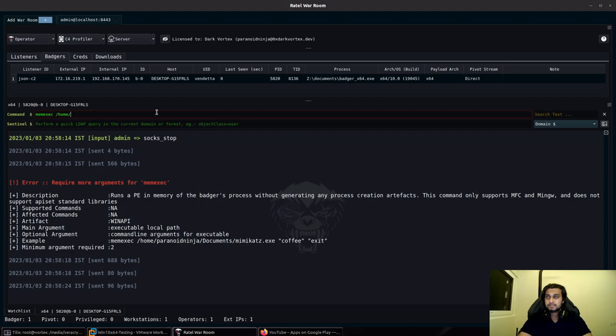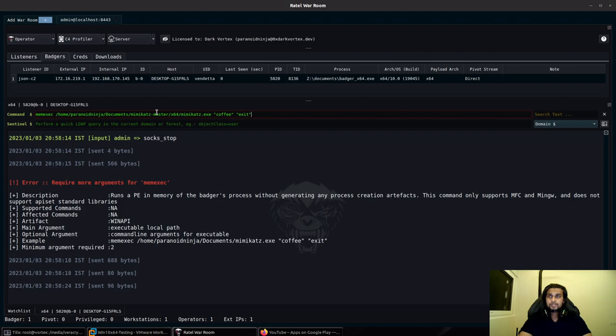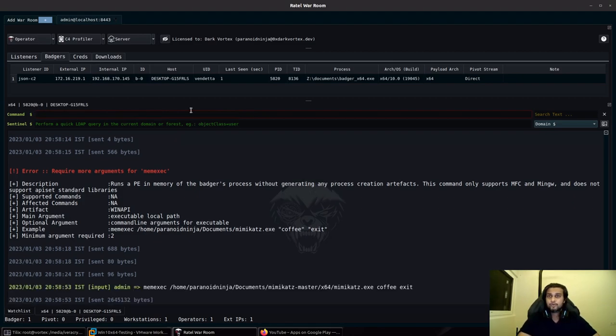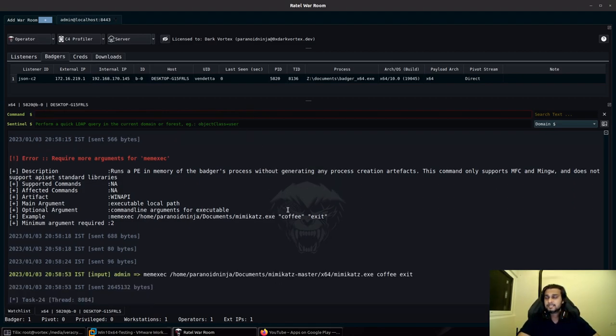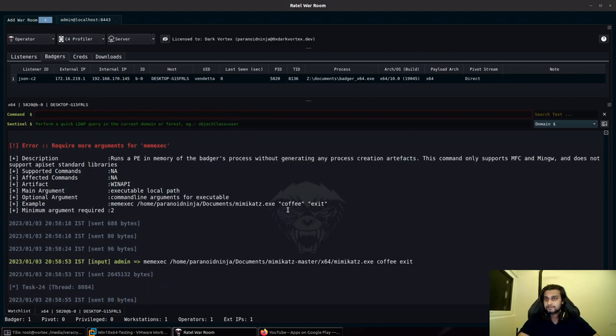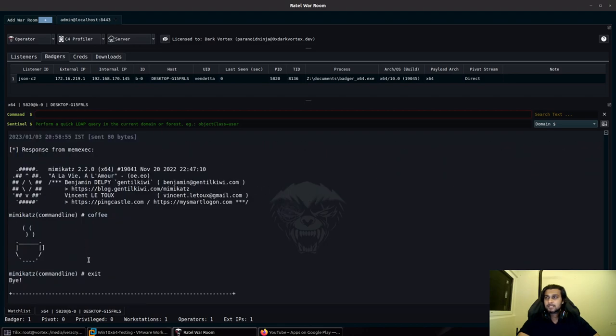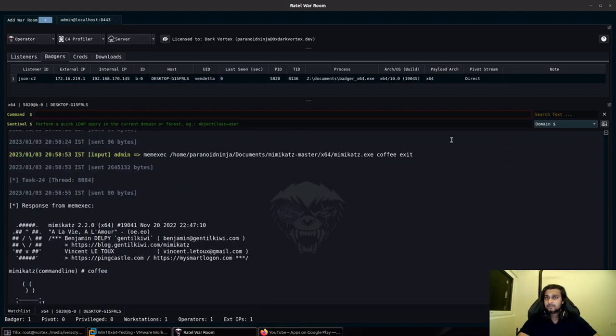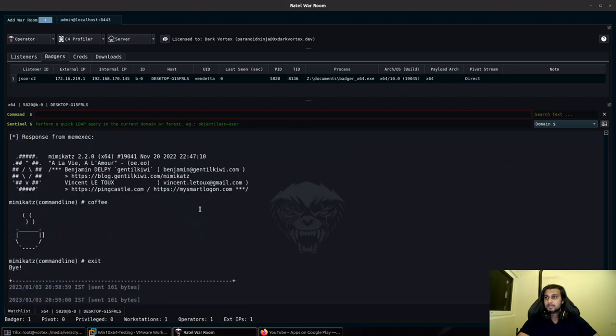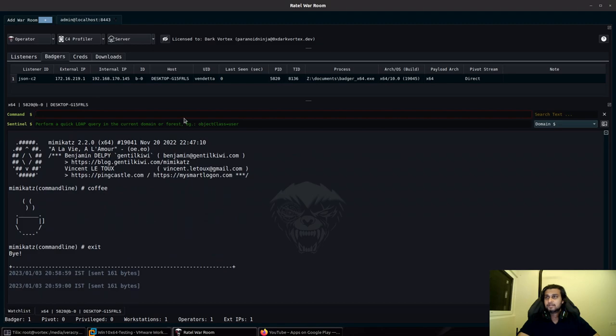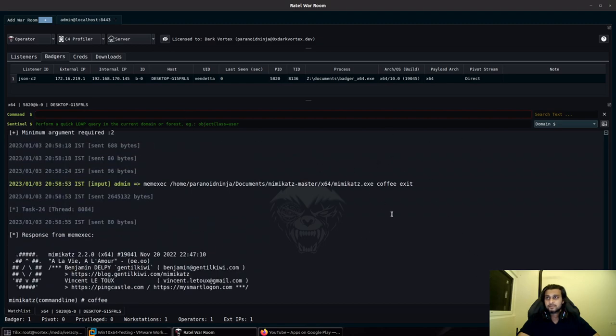I will first execute Mimikatz itself for a quick example. Mimikatz.exe, let's say coffee. This will be executed in memory and there won't be any traces of new processes being created. As you can see, our coffee has completed successfully.